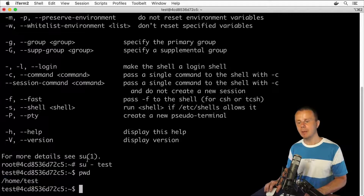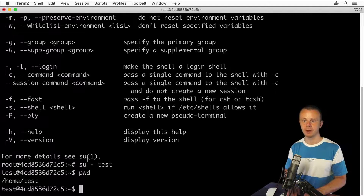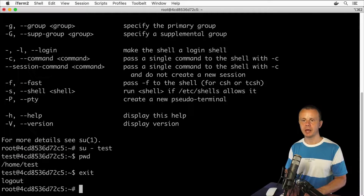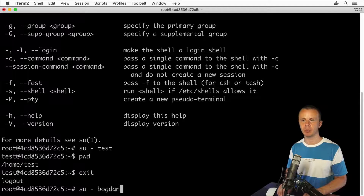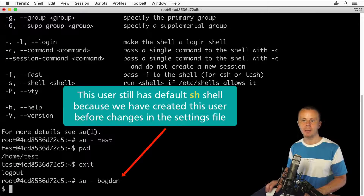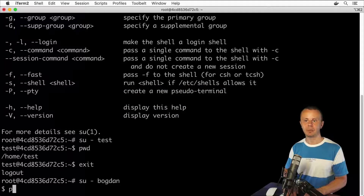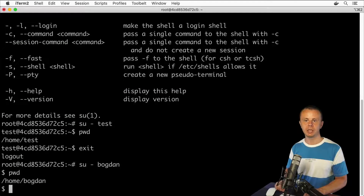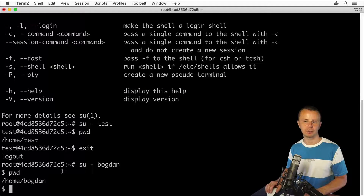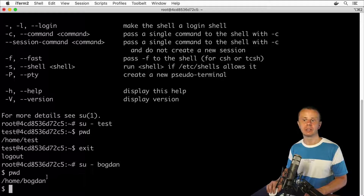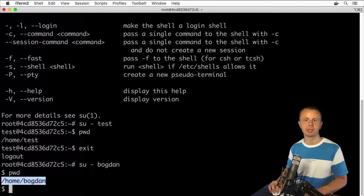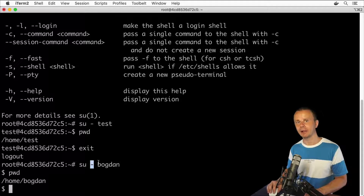The same applies to other users. Let's exit and try su - Bogdan. Now I'm actually in the sh shell, but if I enter pwd, you'll see the same picture — I'm inside the home directory for this particular user. That's what the dash or -l option does.